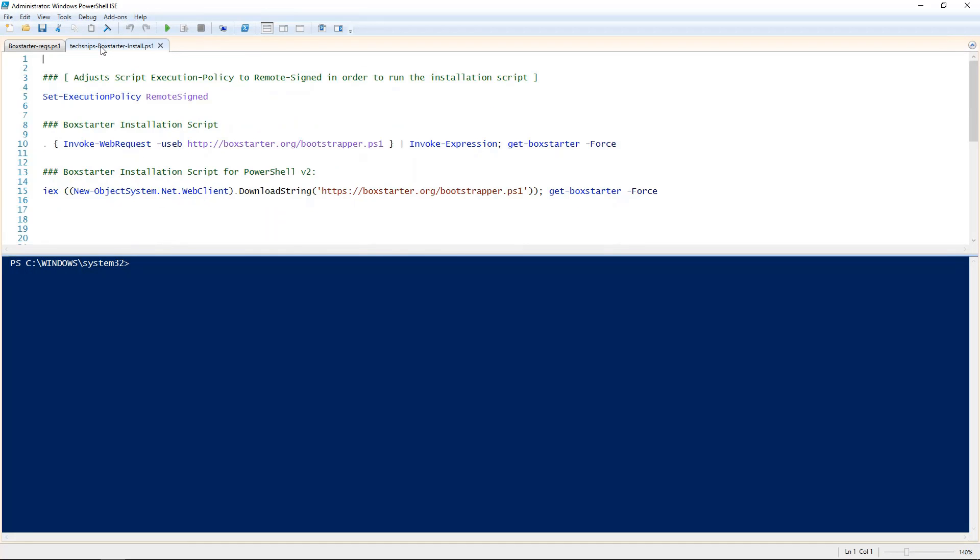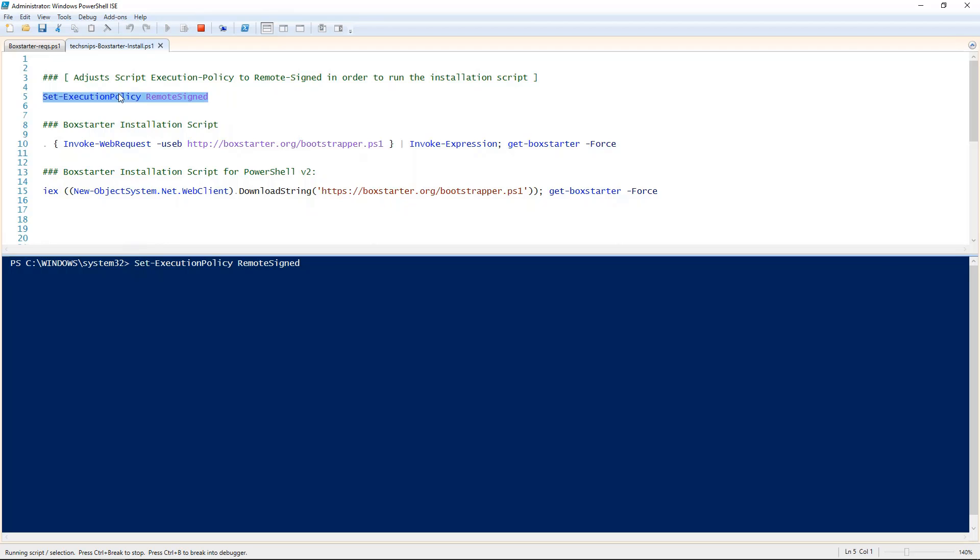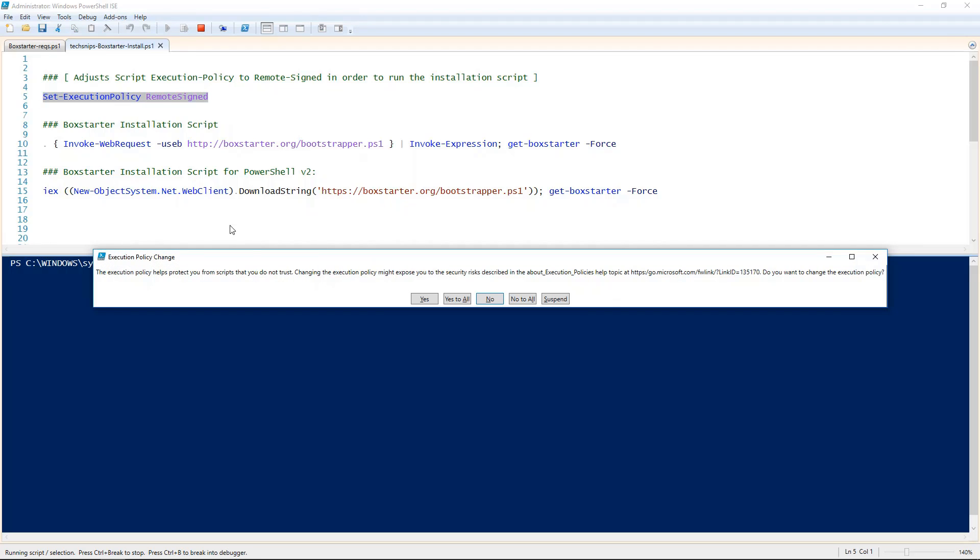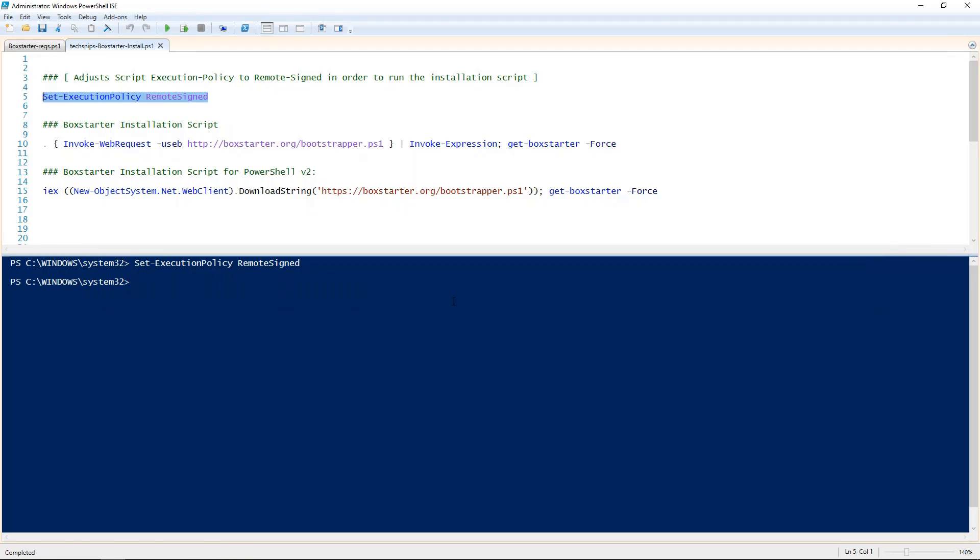The process is fairly simple and requires little effort. First, you must change the execution policy from restricted to remote signed. This is so the install script is able to run and execute. We'll hit yes to all.